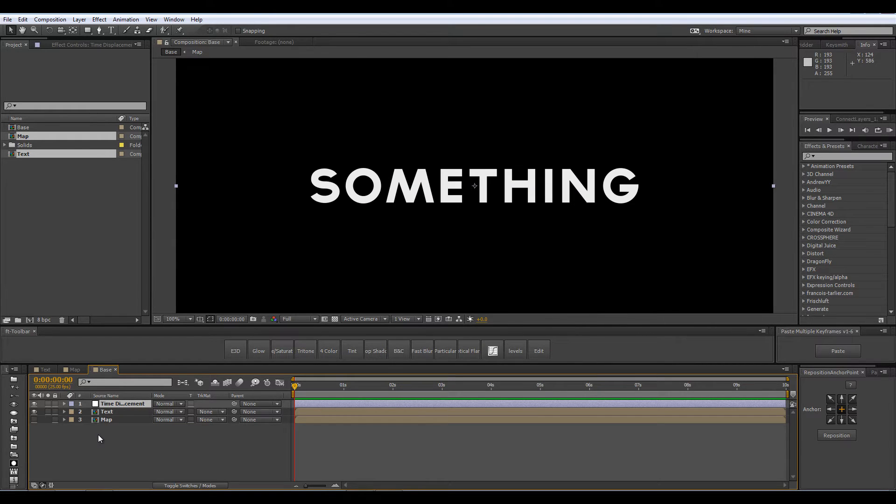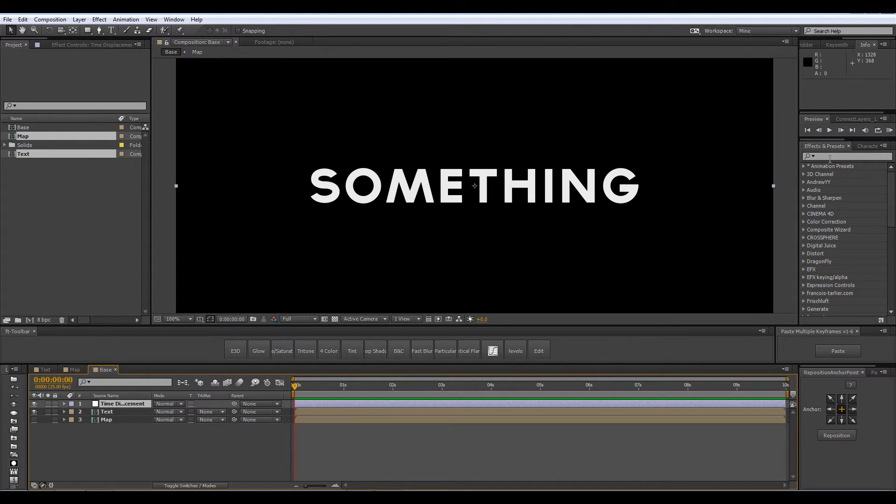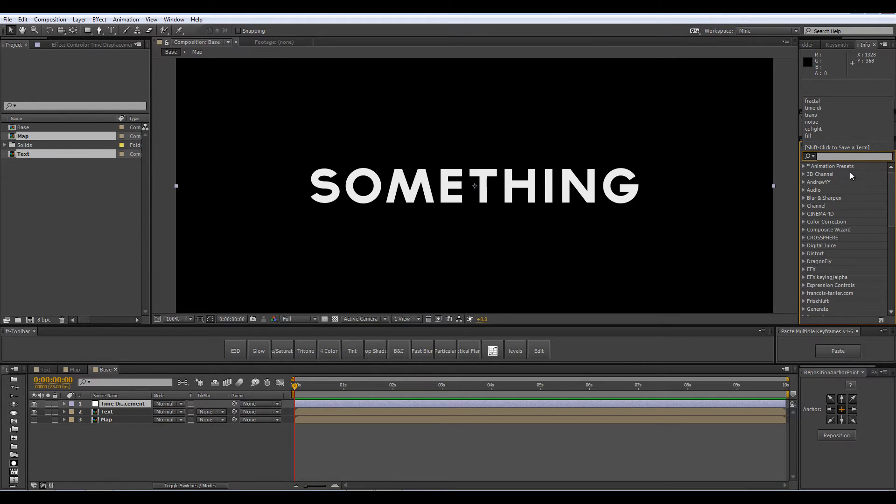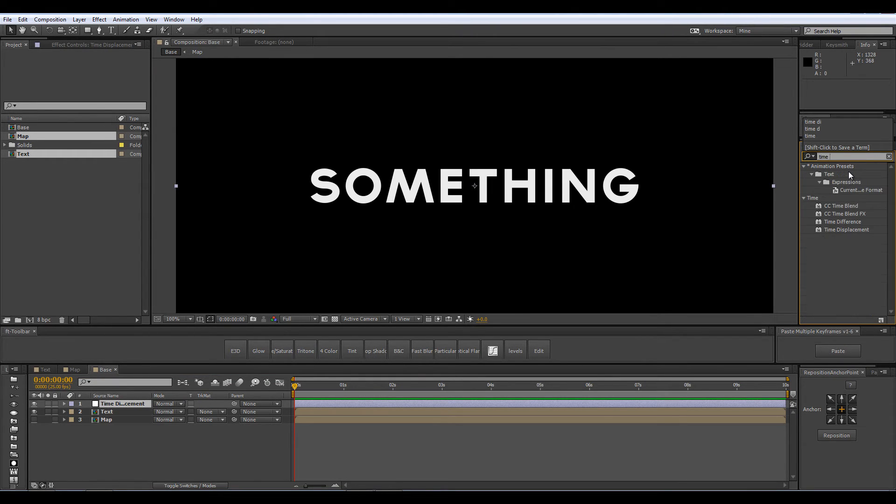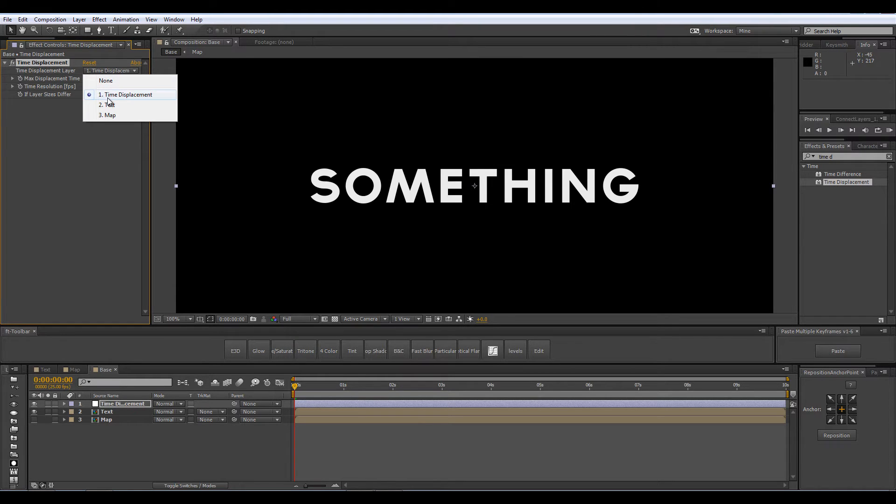Now if you have used After Effects for some time you probably stumbled upon this effect. Not everyone had the time to experiment with this effect but in this tutorial we are going to see how to use this effect for one purpose. In the effects and presets I am going to type Time Displacement and drop it onto my adjustment layer. Change the Time Displacement layer from Time Displacement which is my adjustment layer to the map layer.